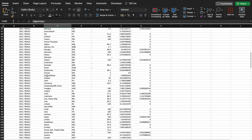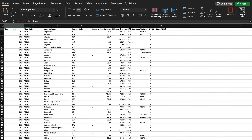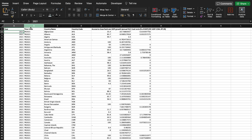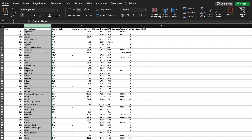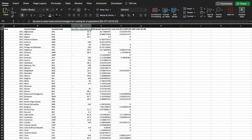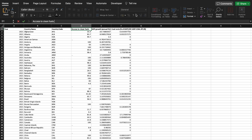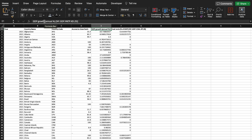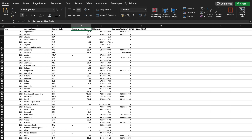This confirms that our data is in panel form. We can rename the variables, delete what we don't need, keep the country names, and shorten variable names to something suitable for Stata, R, or any statistical software.